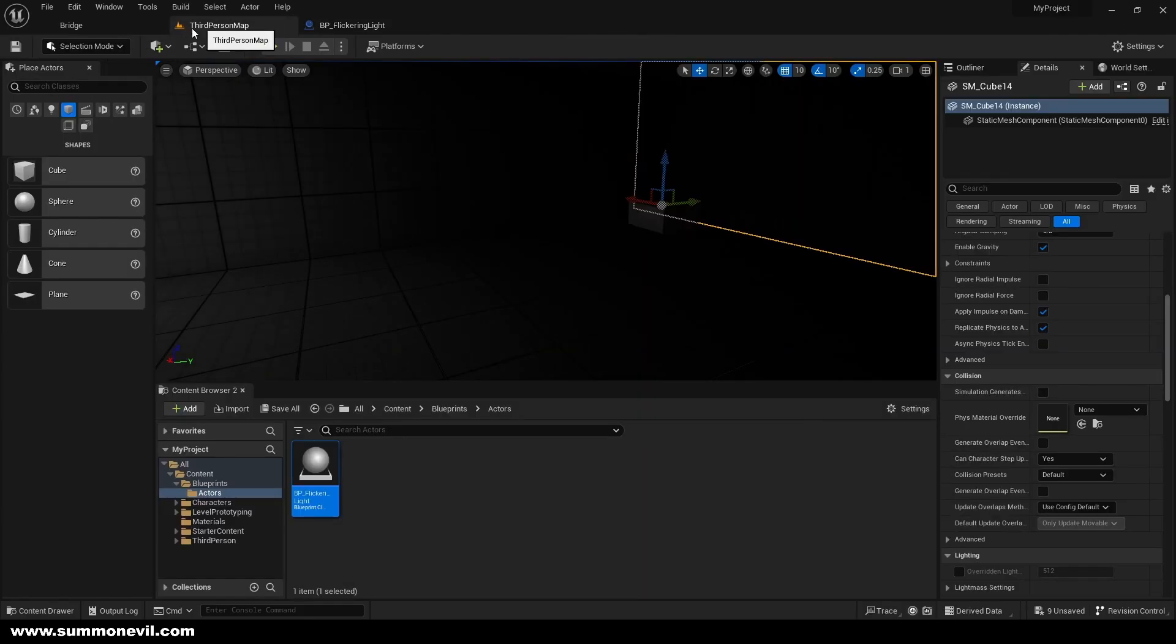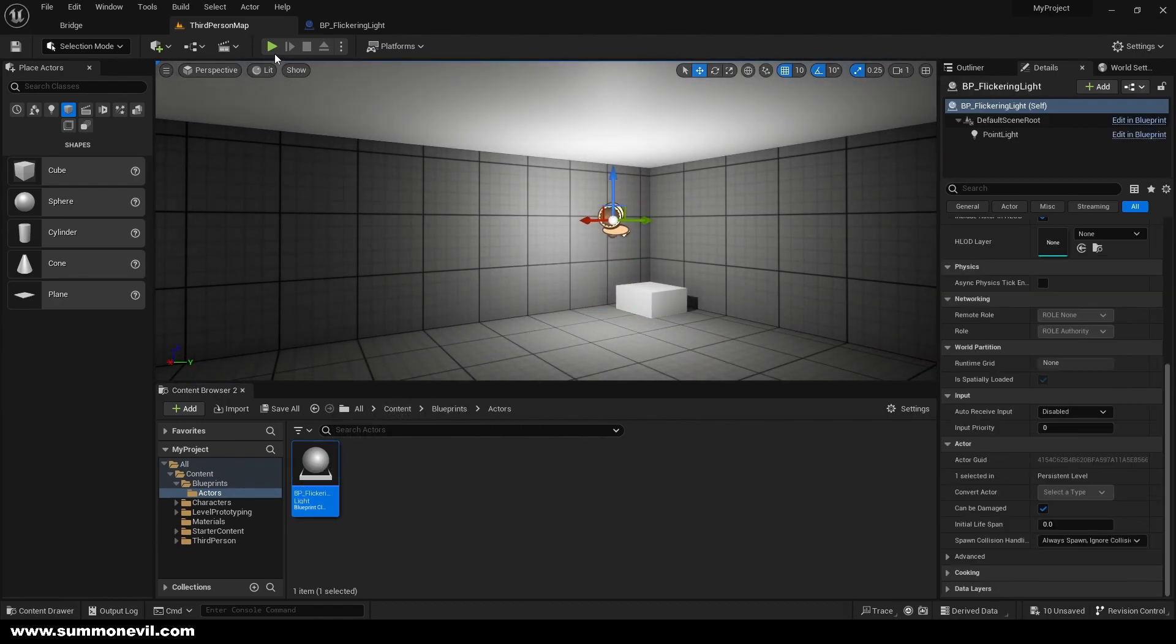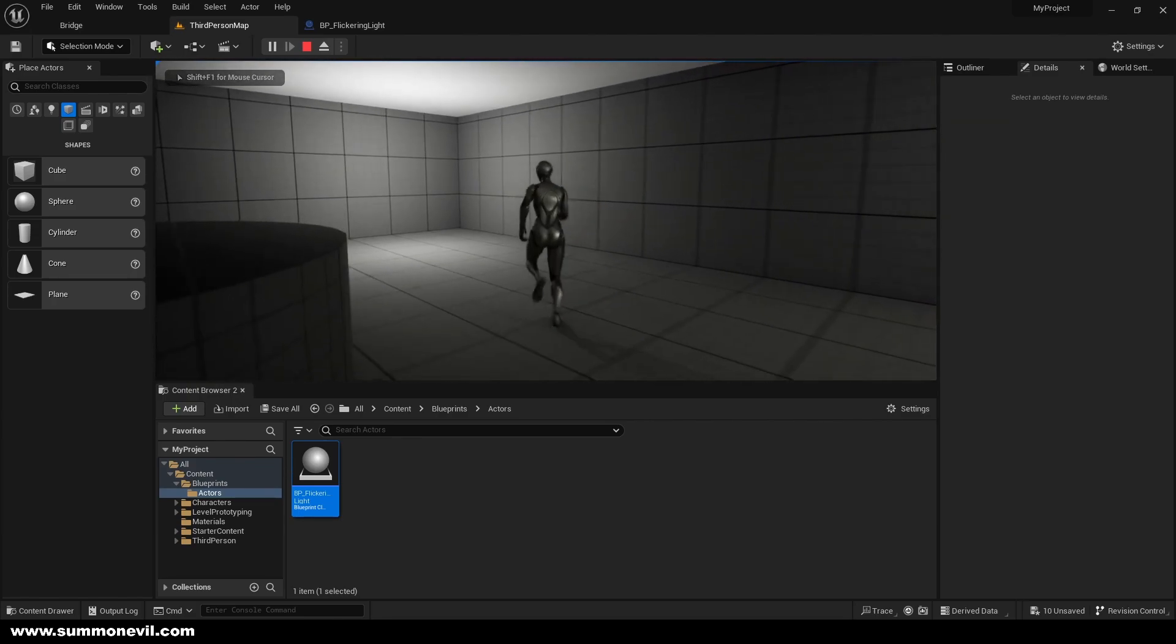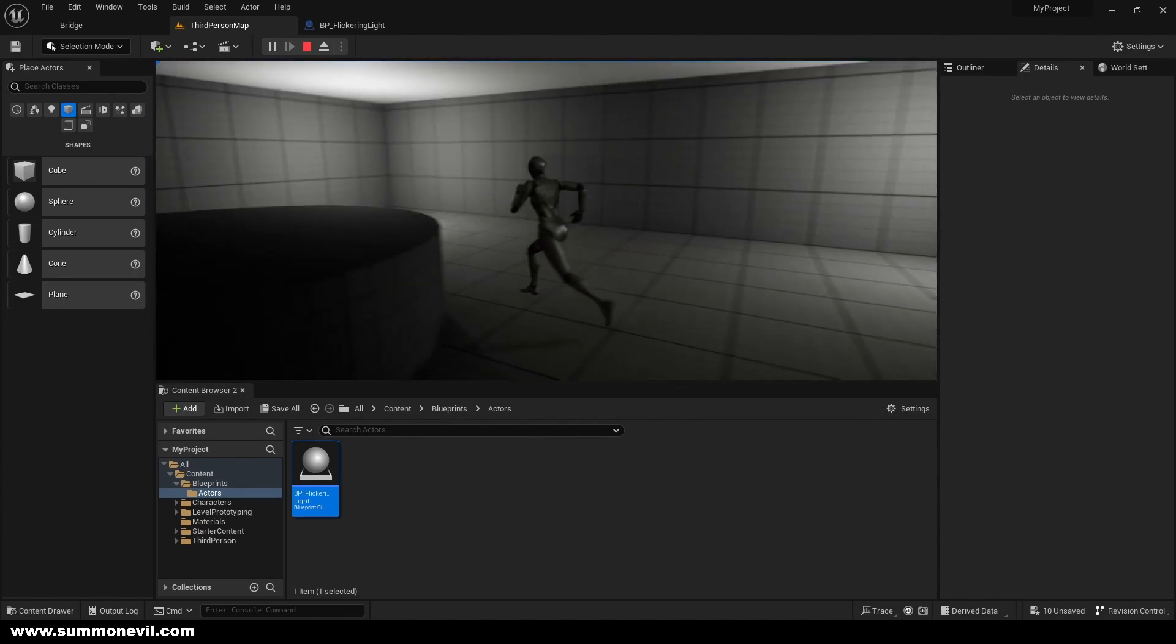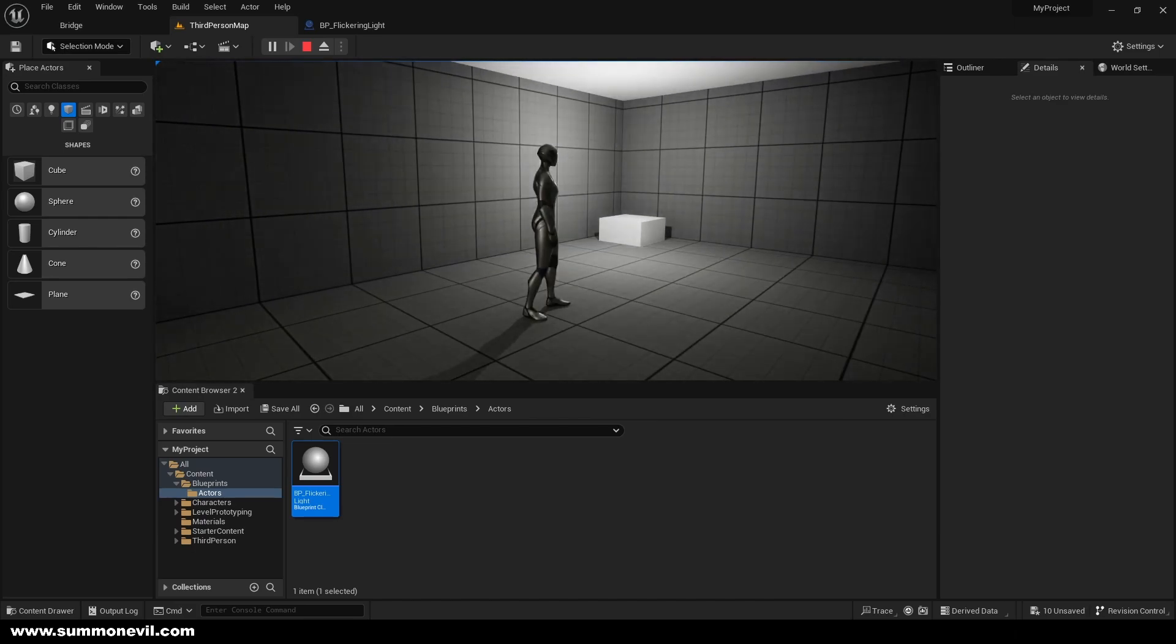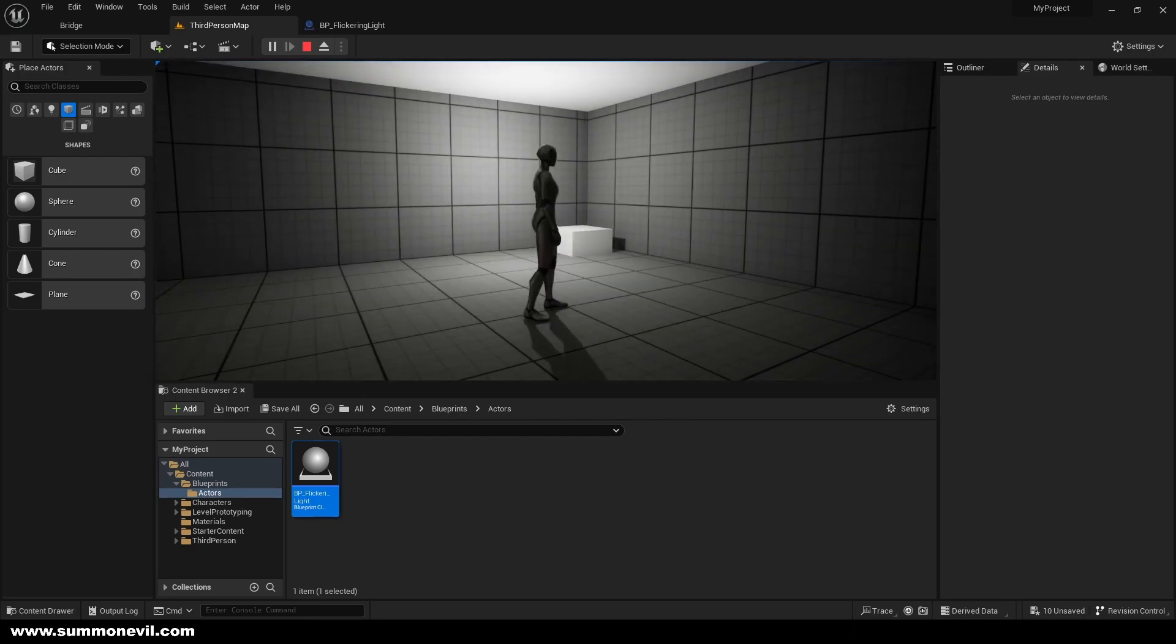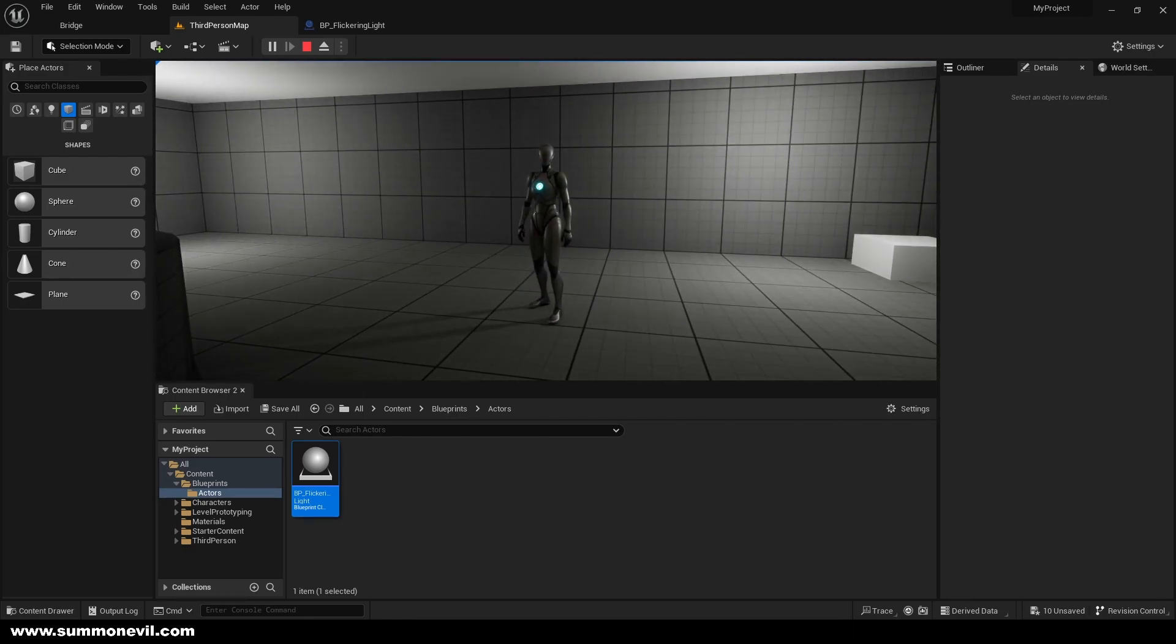If we put our actor in the scene and we press play, you can see this one, it all depends what kind of game you want, but this one is not really realistic and this one is more realistic. You can play with the durations and stuff and see what fits your needs. So that's it for today, thank you for watching and see ya.